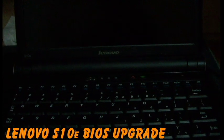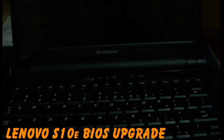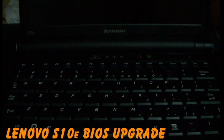Hello YouTube, today in this tutorial I'll be showing you how I am going to upgrade the BIOS on a Lenovo S10e netbook.